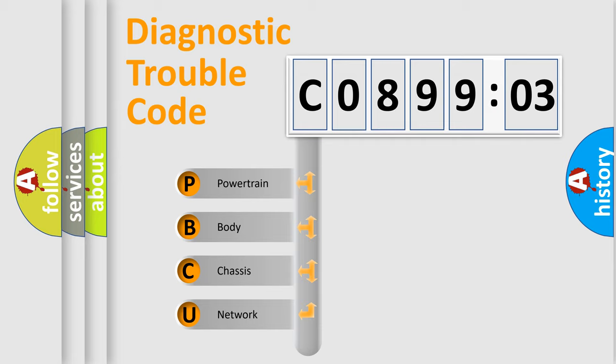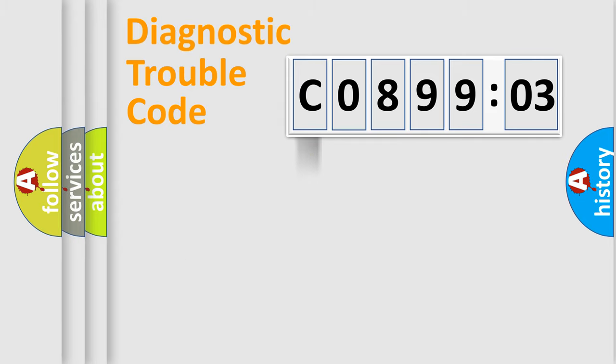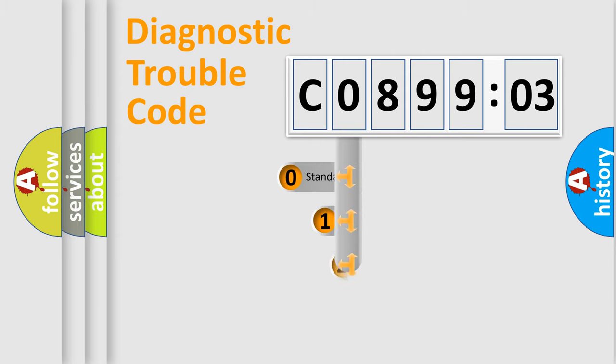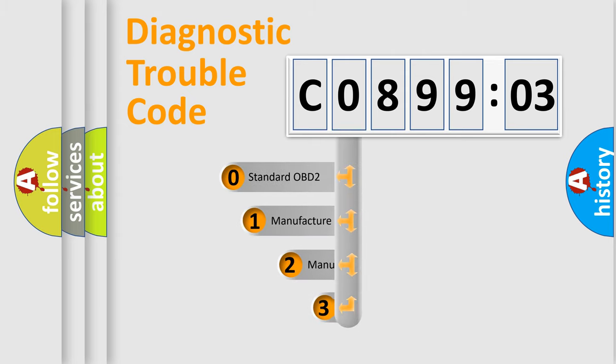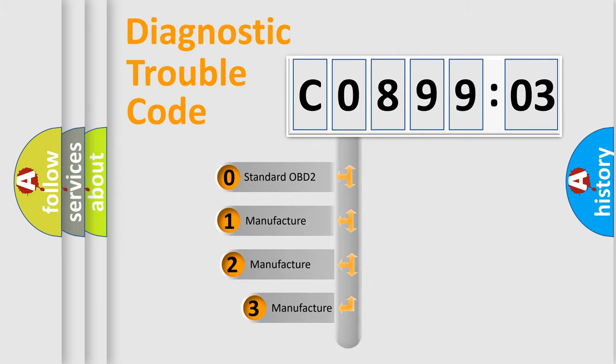We divide the electric system of automobiles into four basic units: Powertrain, Body, Chassis, and Network. This distribution is defined in the first character code.